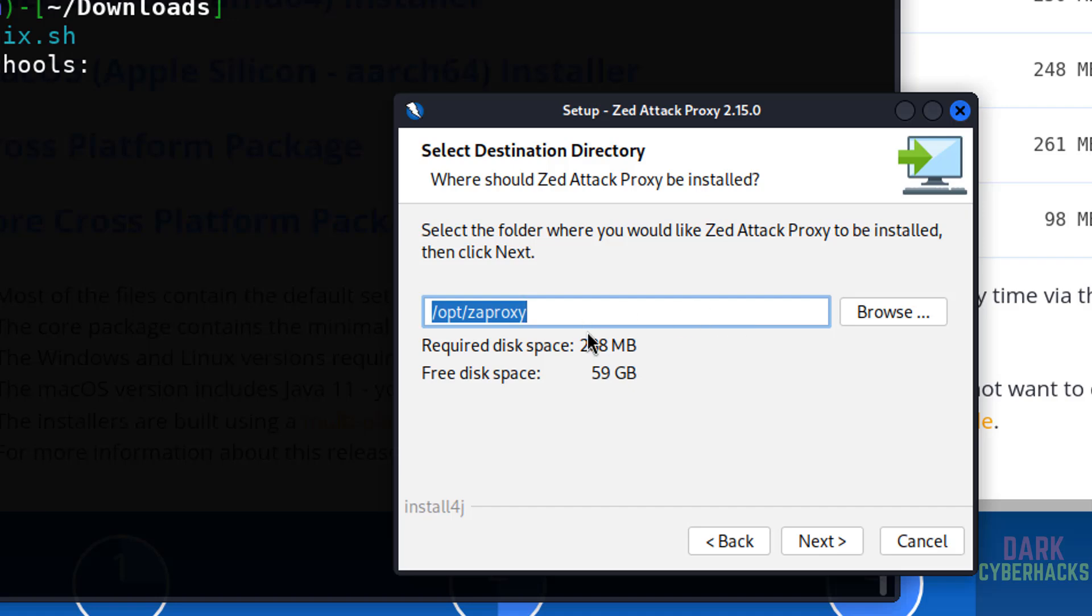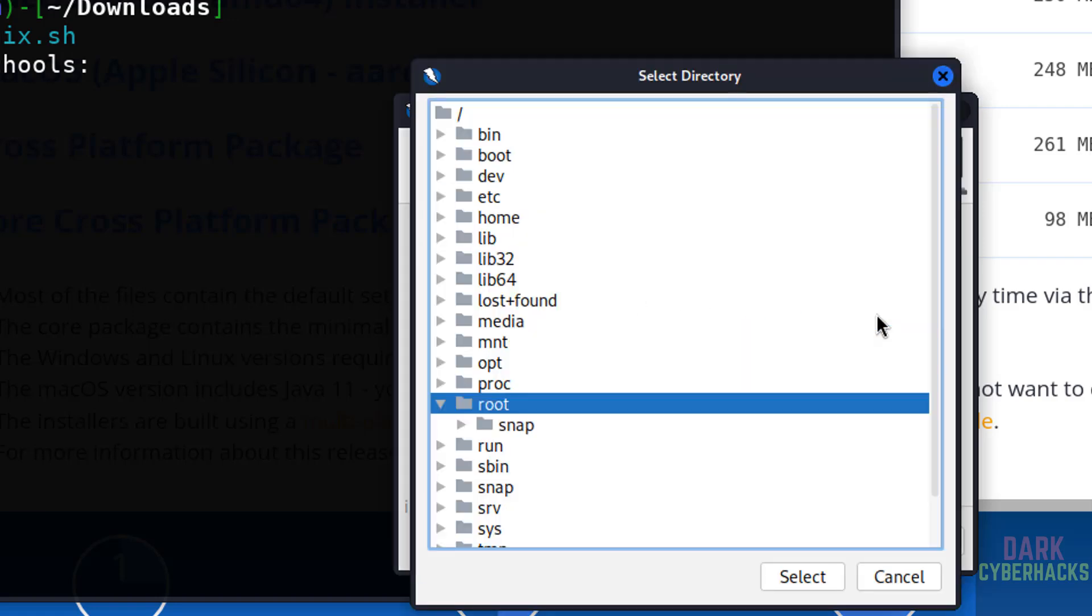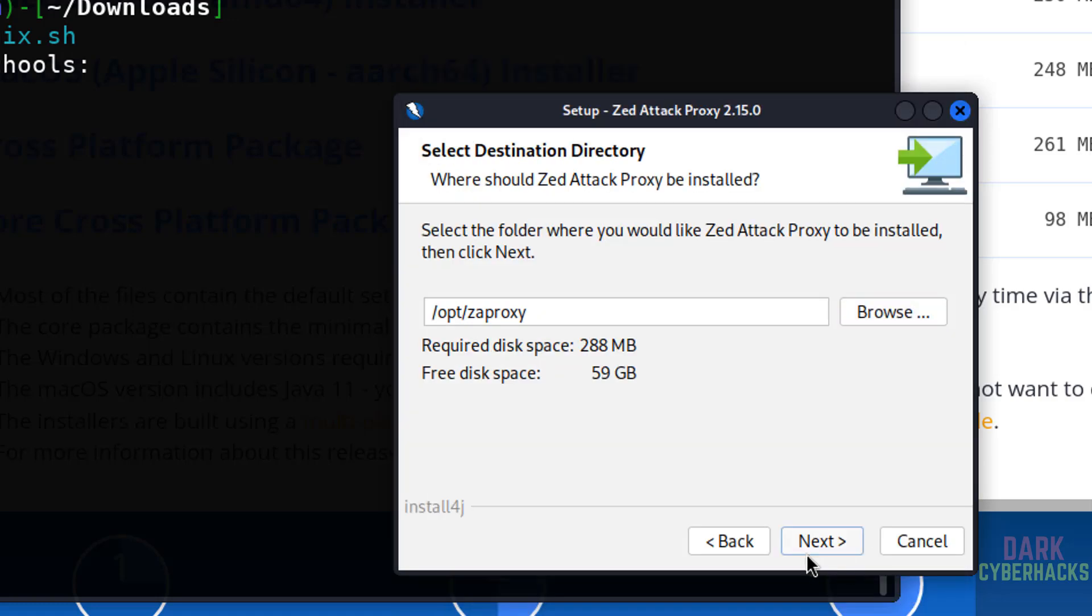See, this is the default installation directory. If you want to change, you have to click on browse, then select the path, then click on next.